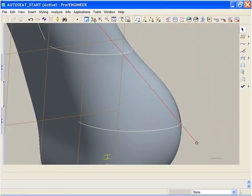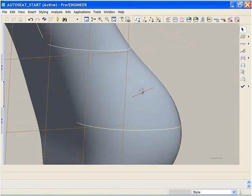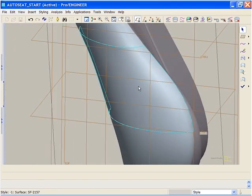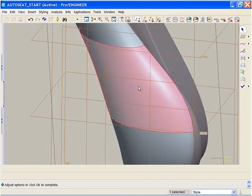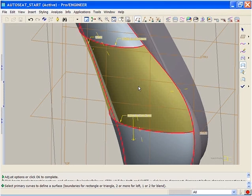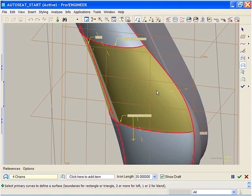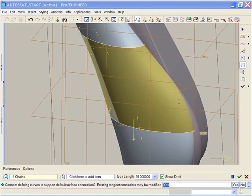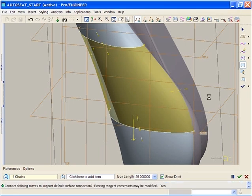Let's look at another example. This surface patch does not connect smoothly with the rest of the seat. Previously, to make it tangent, you would have had to select each bounding curve and define it to be tangent, before setting the surface connection.